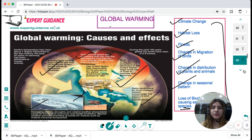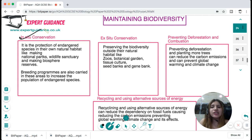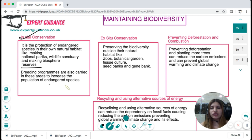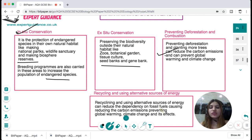To maintain biodiversity, we can use in-situ conservation — protecting endangered species in their natural habitat through national parks, wildlife sanctuaries, biosphere reserves, and breeding programs to increase populations of endangered species. Ex-situ conservation involves protected areas away from natural habitats, such as zoos, botanical gardens, tissue cultures, seed banks, and gene banks. We can also prevent deforestation and combustion to reduce carbon emissions, recycle, and use alternative energy sources to reduce dependency on fossil fuels, preventing global warming and climate change.